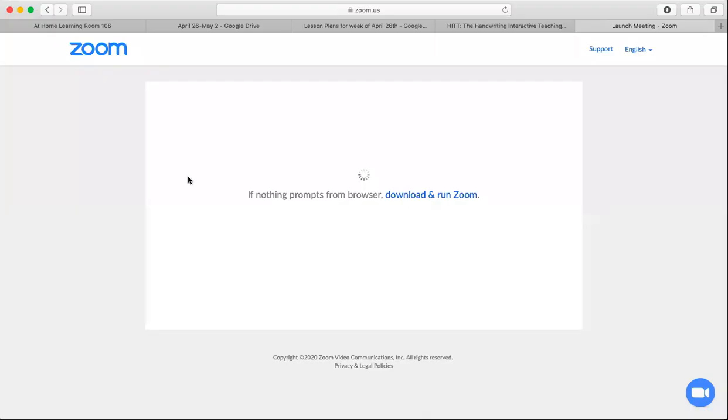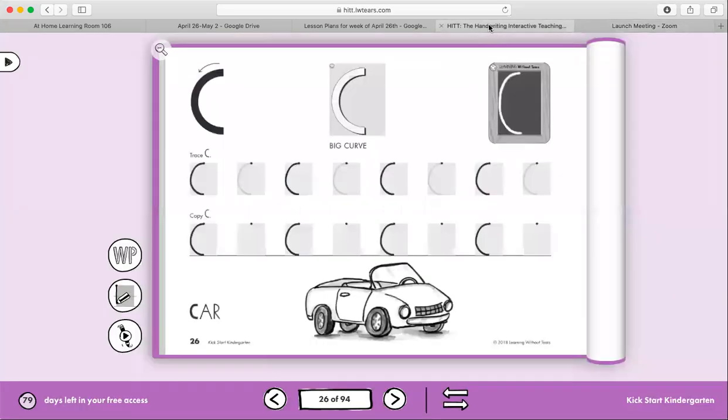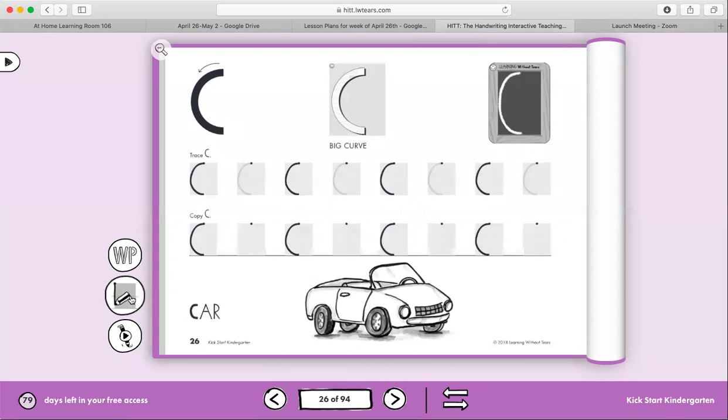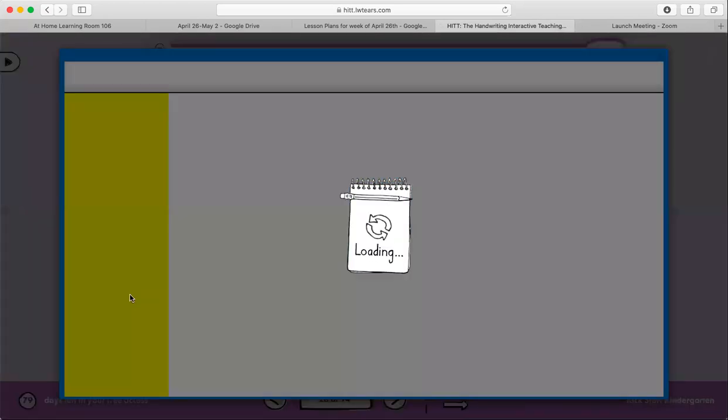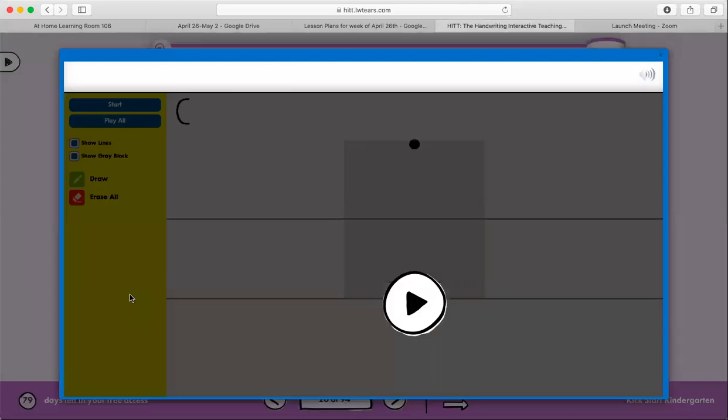Okay bears, so today we are going to start talking about letters that begin in the center of the page. So first things first, we have magic C. We've talked about it before, so today you'll recognize this for your worksheets.